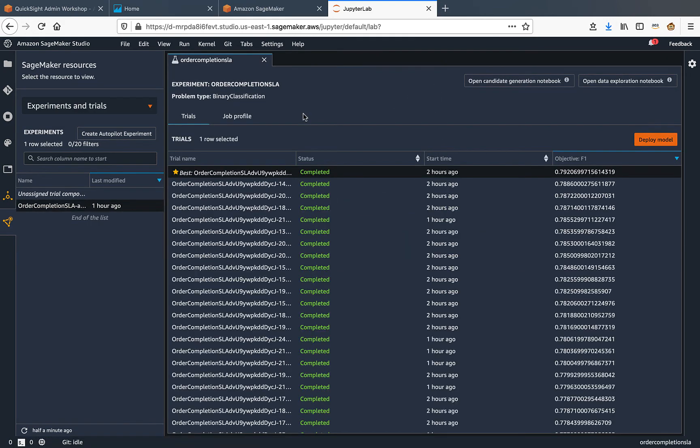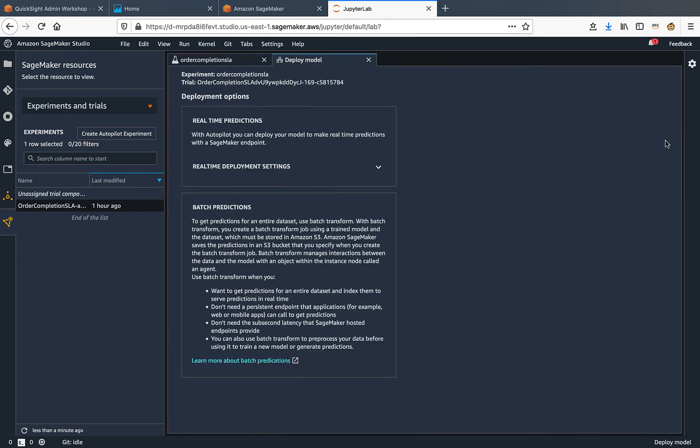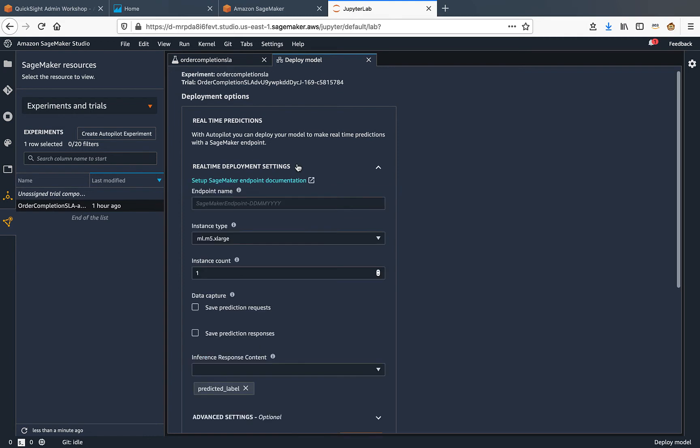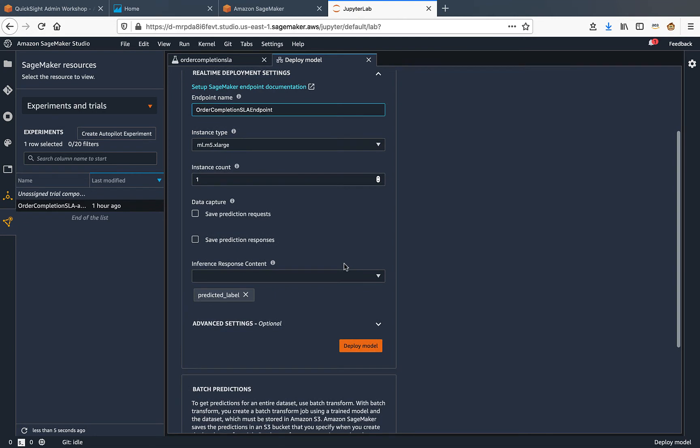The experiment has completed and SageMaker has now identified the best model. So with that model selected, I'm going to click on deploy model, and then choose the deployment setting. I'll give an endpoint name and scroll down. Click on deploy model.